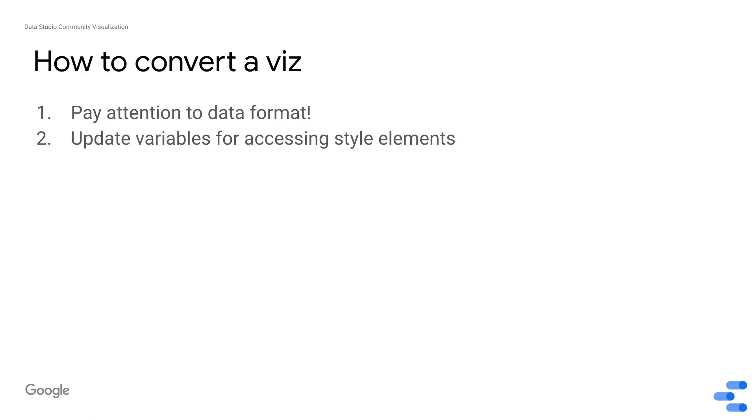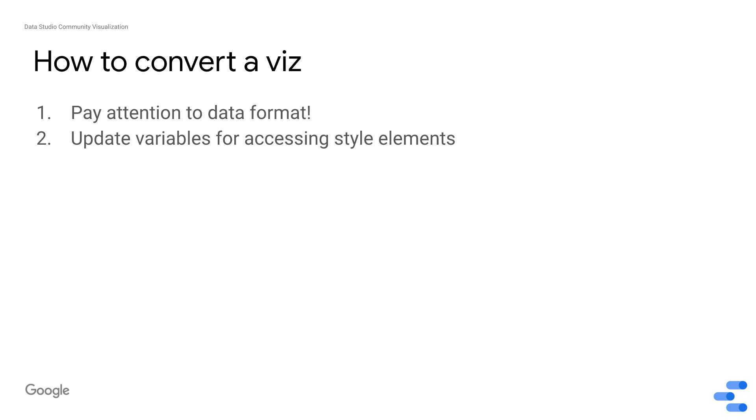The other thing we want to talk through first is how you would convert a visualization. So one is that the data format is different. I'm not going to talk through all of the nuances of how to access your data in Data Studio, but if you review our documentation, we have a very specific way that you access your data that might be different from maybe a hard-coded JSON file that you're used to. And most of that is because we want to make sure that you know how to access the data no matter what fields the user inputs into the dimensions and metrics of your visualization.